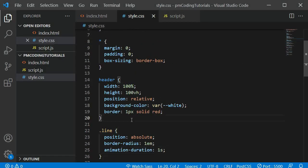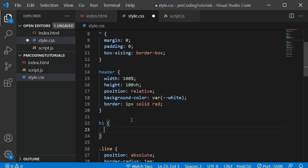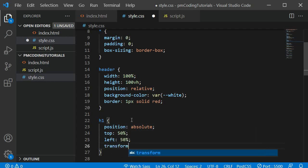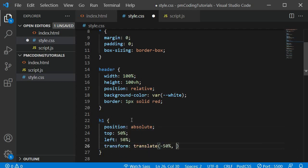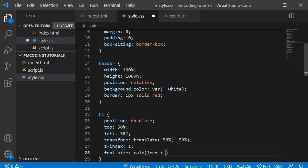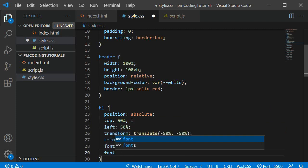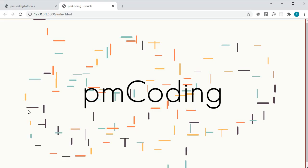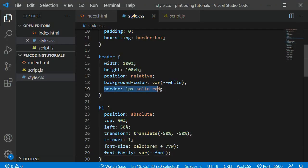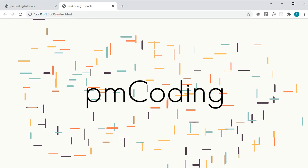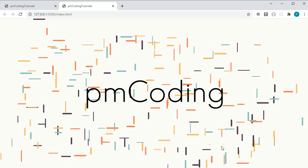Let's quickly add some styling to the h1 to move it to the center: position absolute, top 50%, left 50%, transform translate(-50%, -50%). I am also adding a responsive font size with calc() which calculates size depending on viewport width. One final thing — the lines currently overflow at the bottom of the page. We can stop this by adding overflow hidden to the header. With that our project is done.